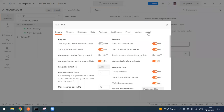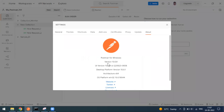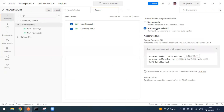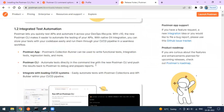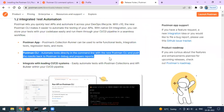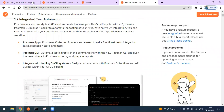Once you get the version 10 update, please do update. You can now see a button called 'Automate — Run via CLI'. When you select this option, the first thing you need to do is download the Postman CLI, which is part of this version 10 release. They have recently launched this Postman CLI option.